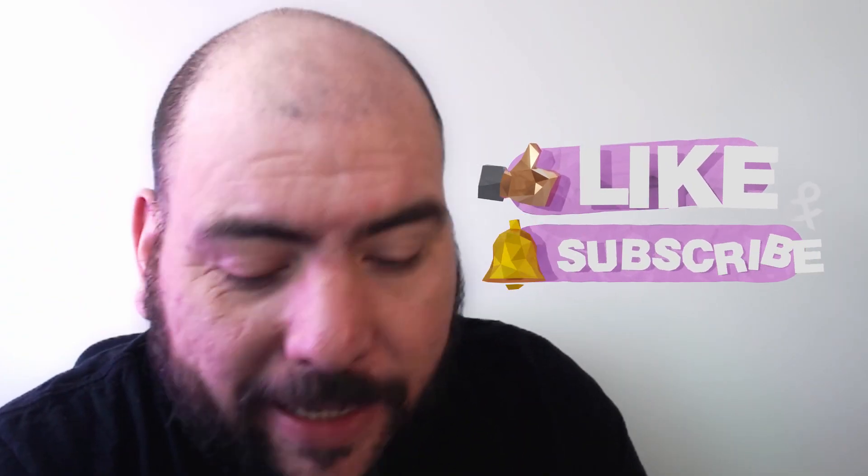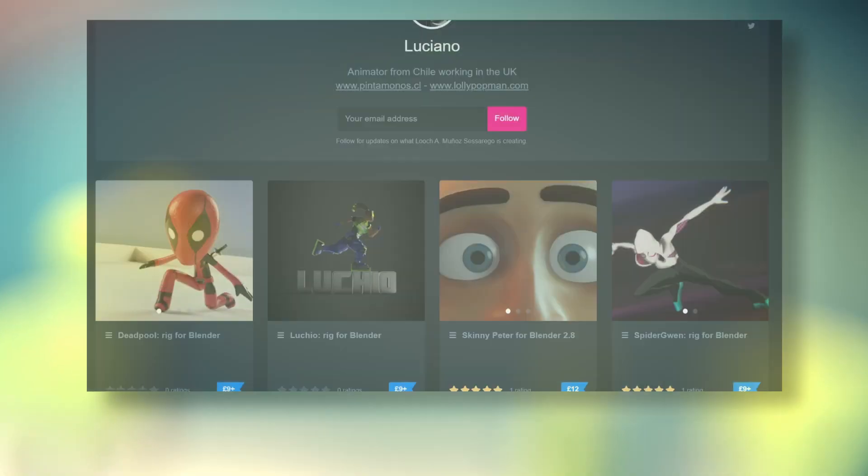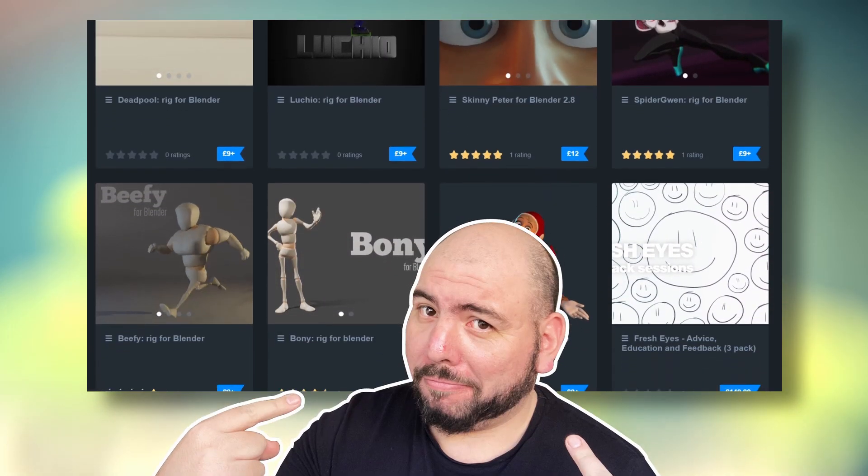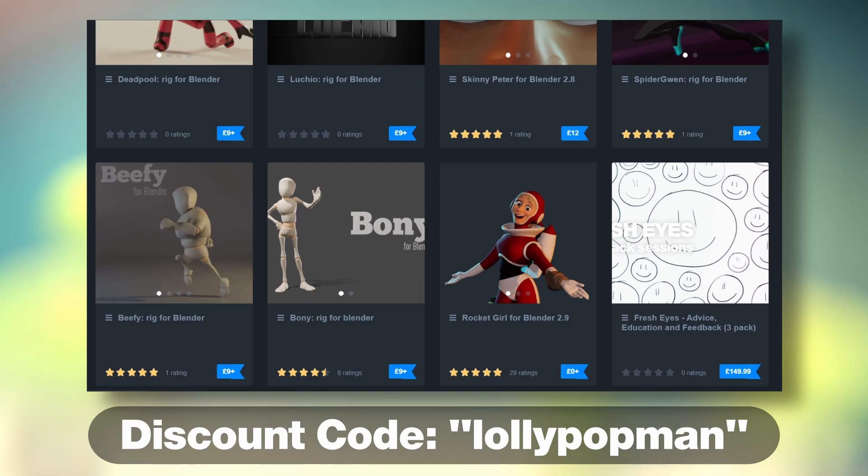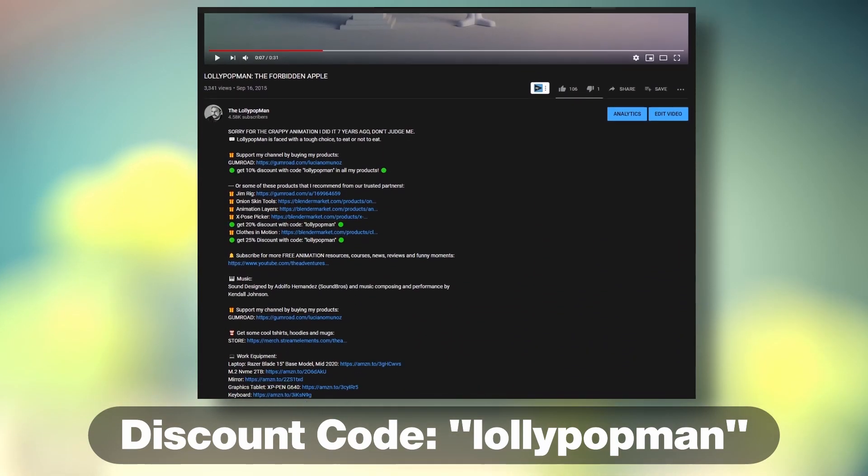Before we start, remember to like and subscribe because only 25% of you are subscribed. Hit the bell button so you know when a new video comes out. This episode is sponsored by me, use the code below to get 10% discount on any of my products.